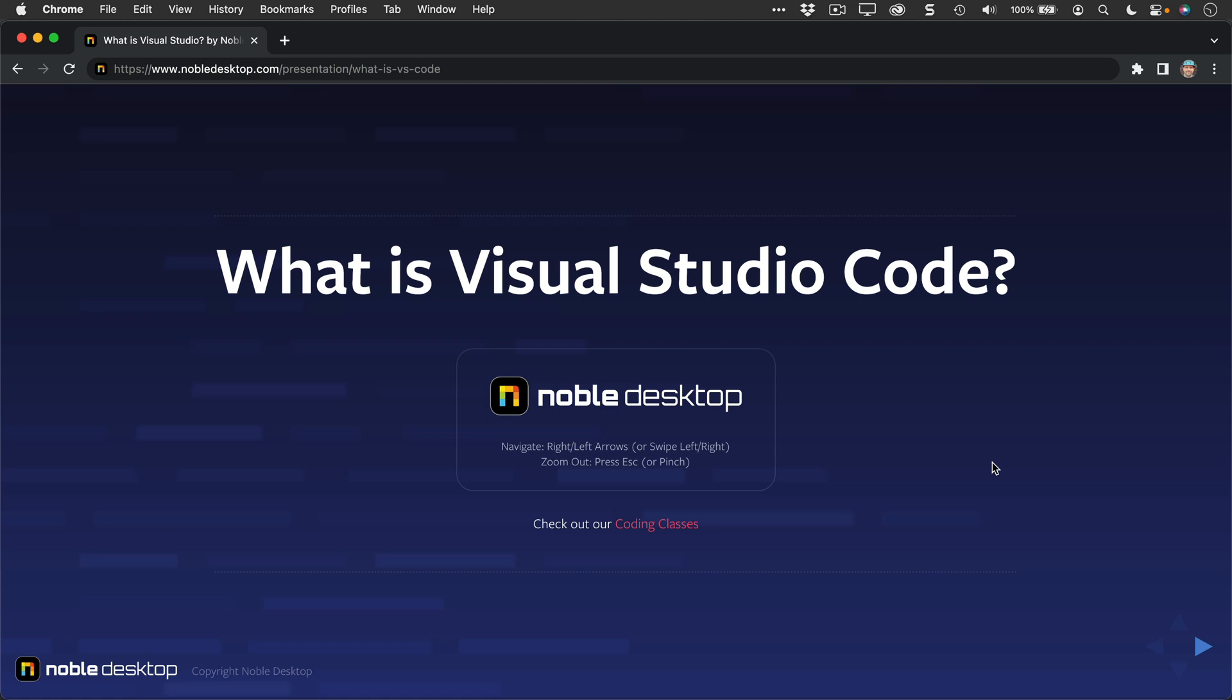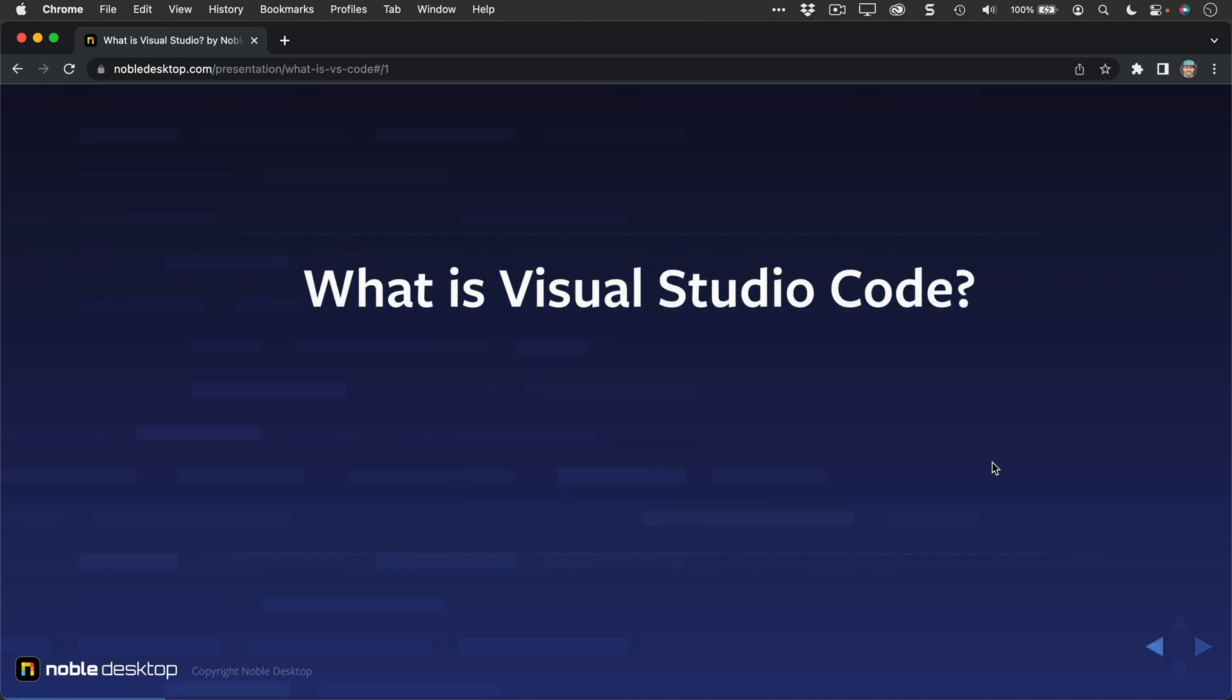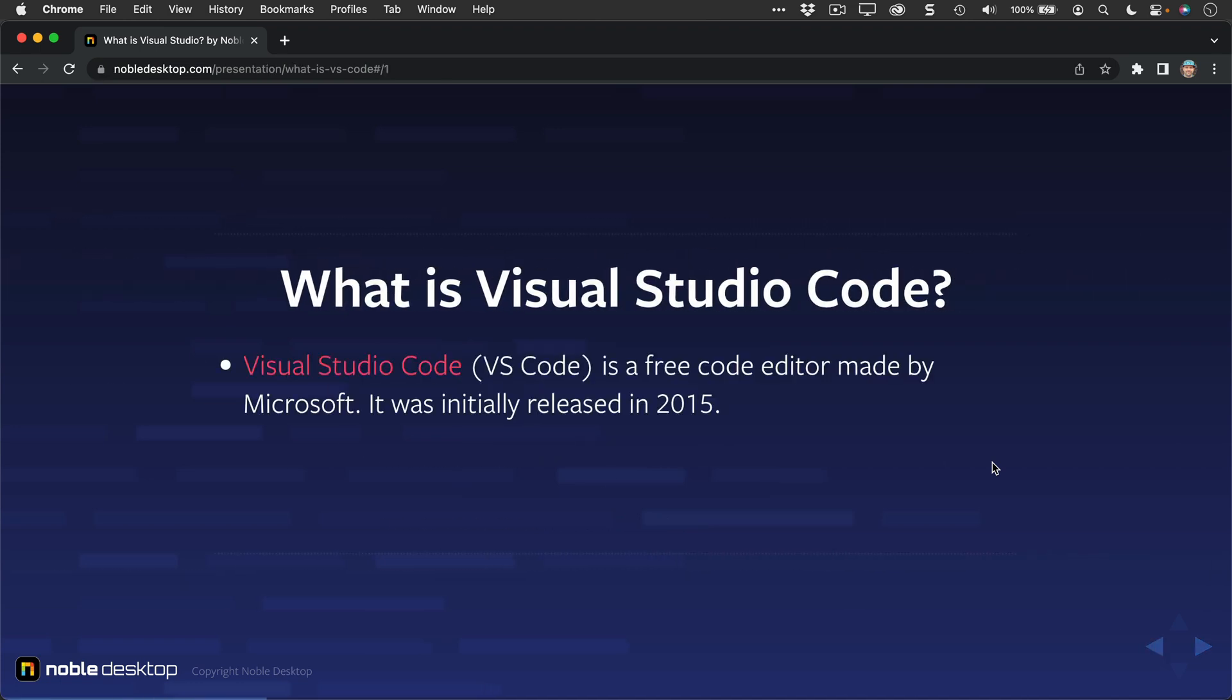Hi, I'm Dan Rodney, here for Noble Desktop, and I'd like to explain to you exactly what is Visual Studio Code.